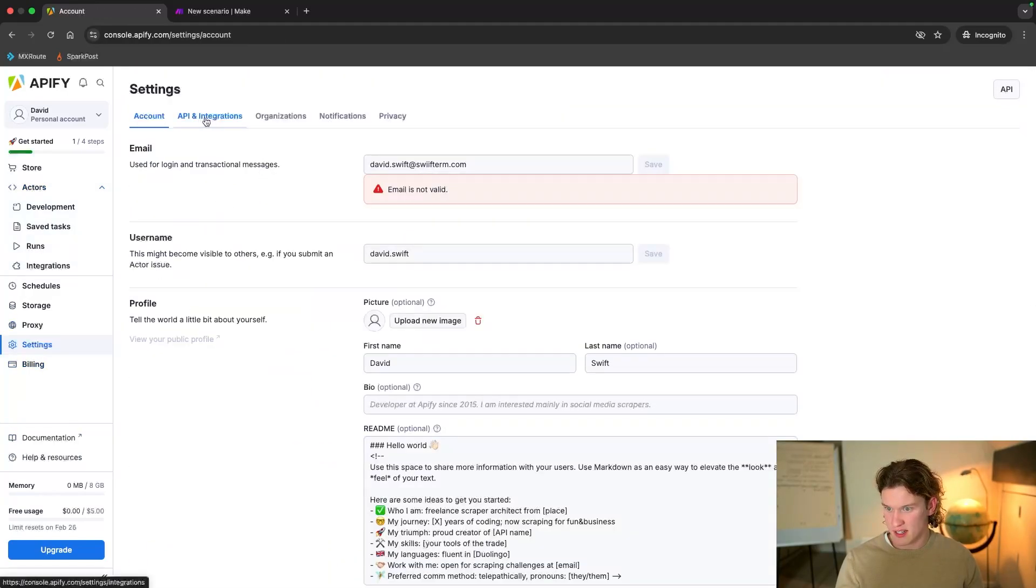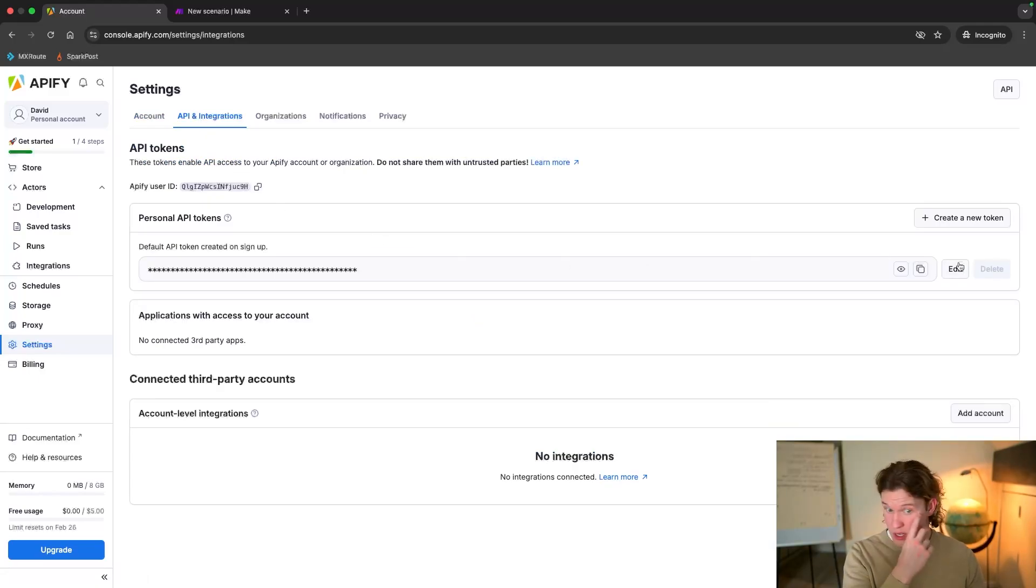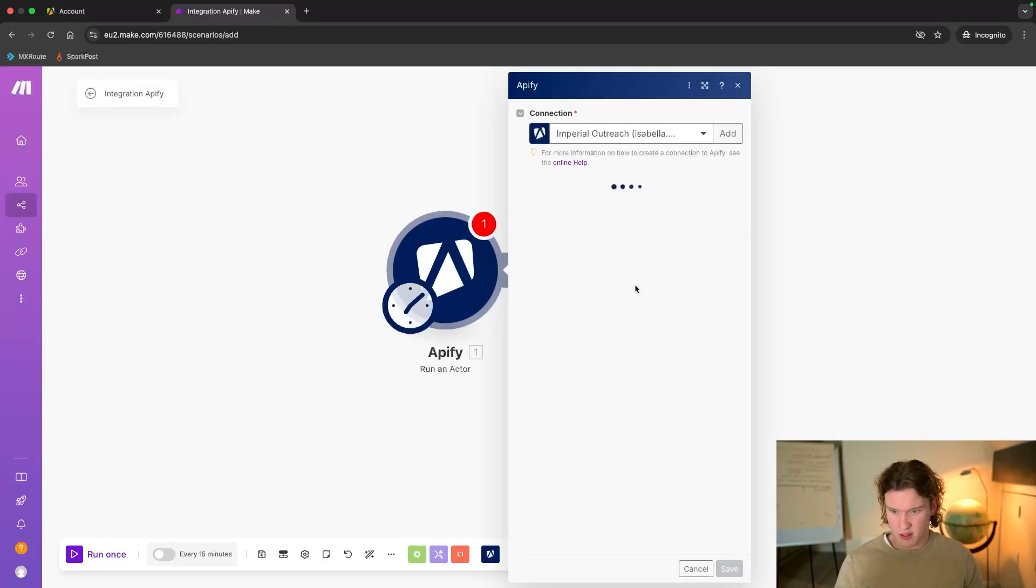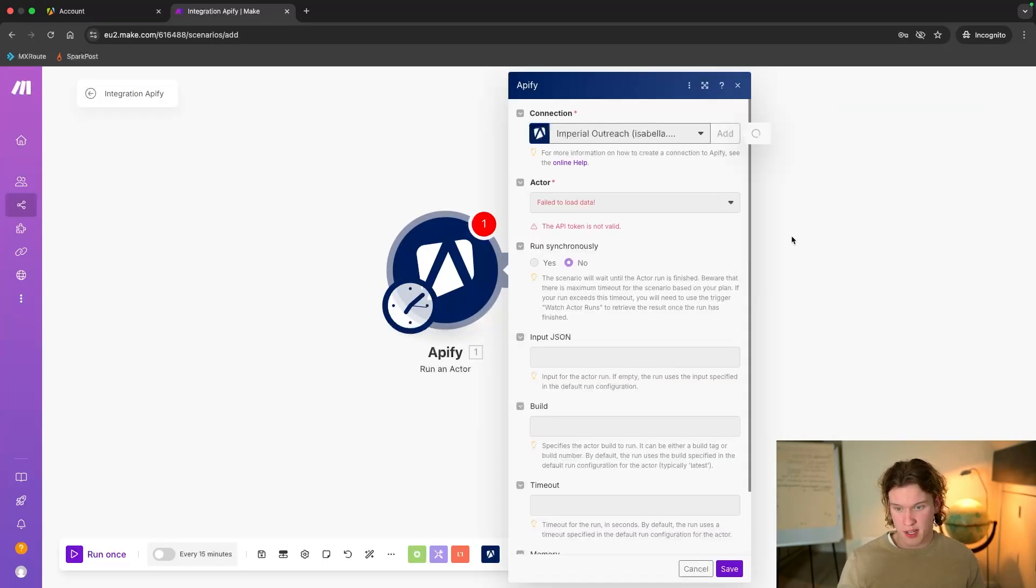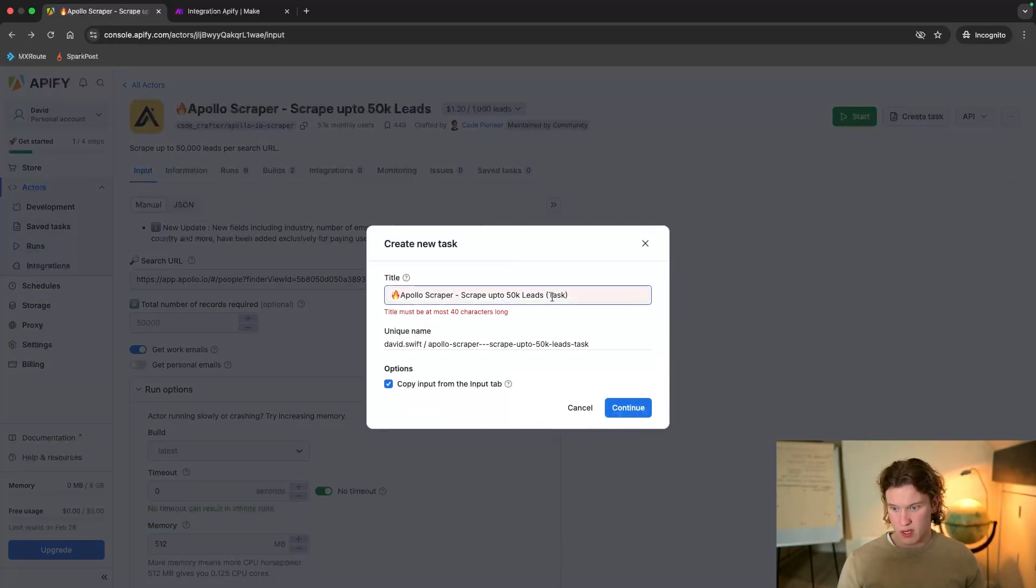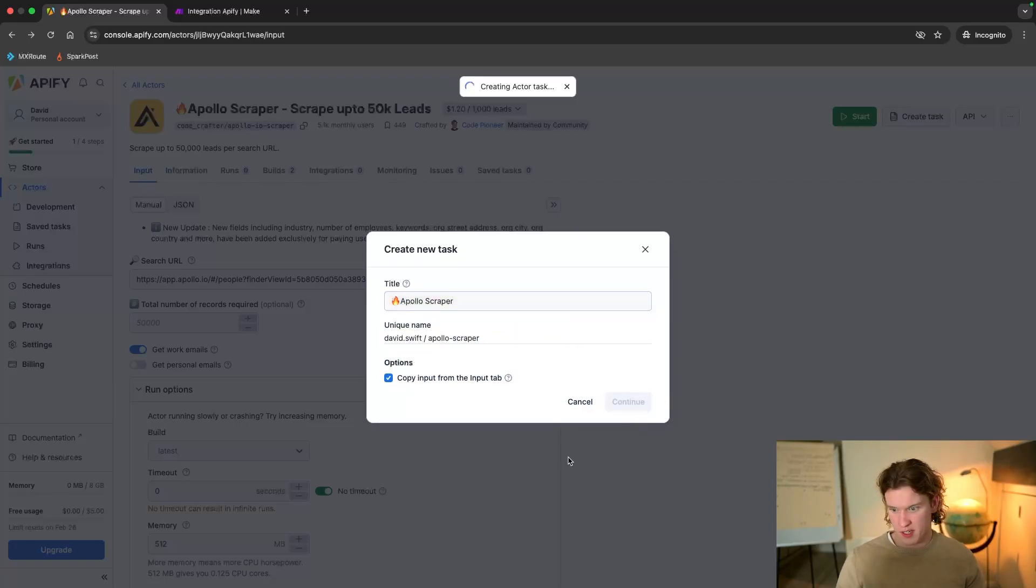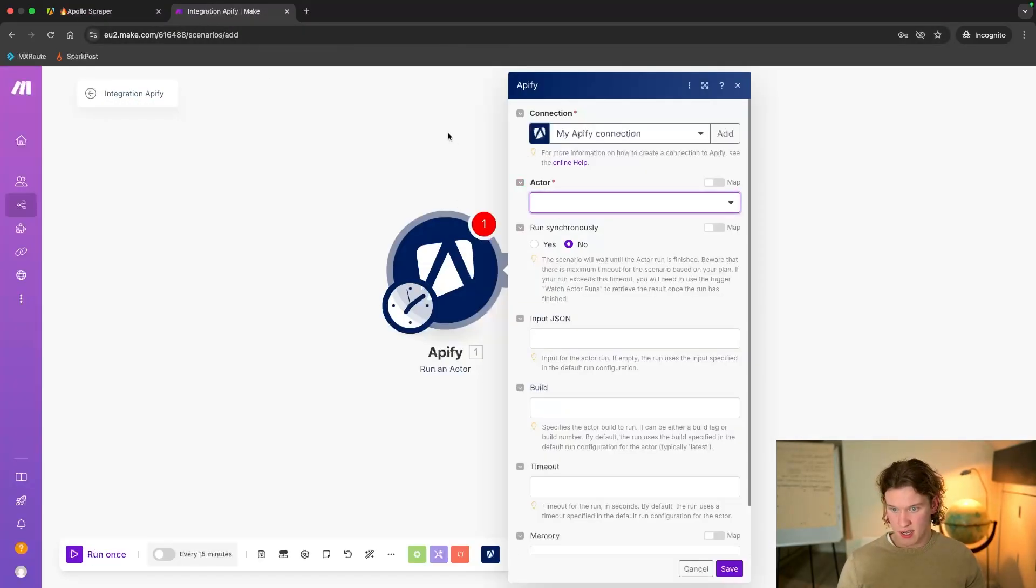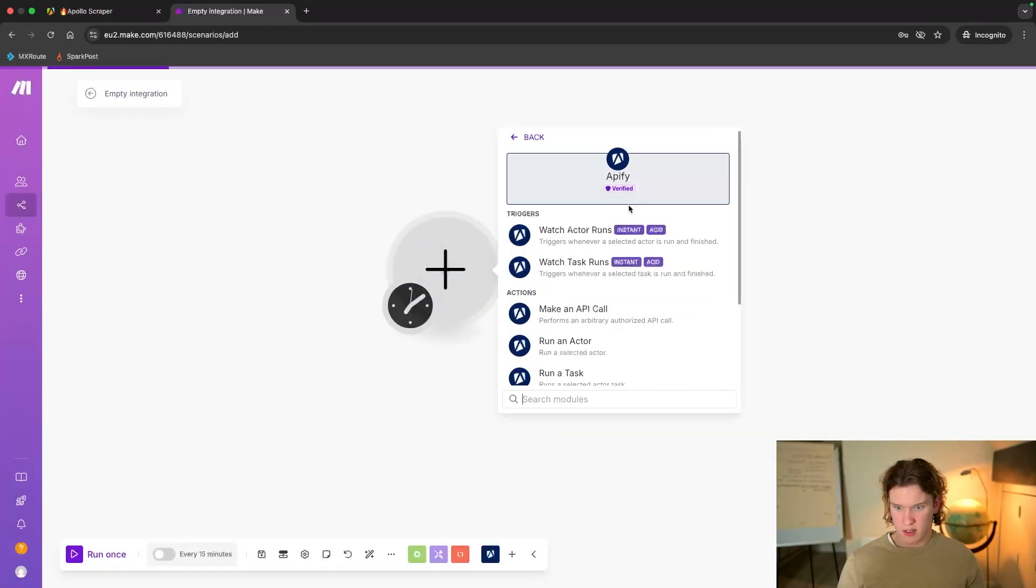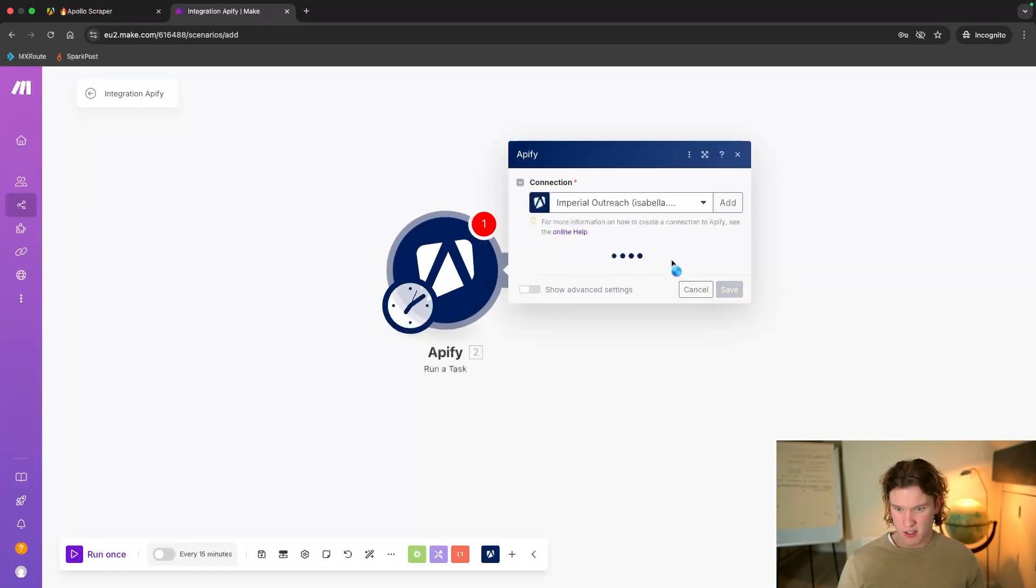You'd have to create a task at the top here, get your API key and do it that way. So we'll try and get our API key together. I think it'll be going to user settings, API, and you get your personal token. So just copy that, come into here. We'll do run an actor, add, put it in there. So what you want to do, create a task, give it the unique name, the title, press continue, or whatever, Apollo scraper, continue. Go into here, delete, run a task.